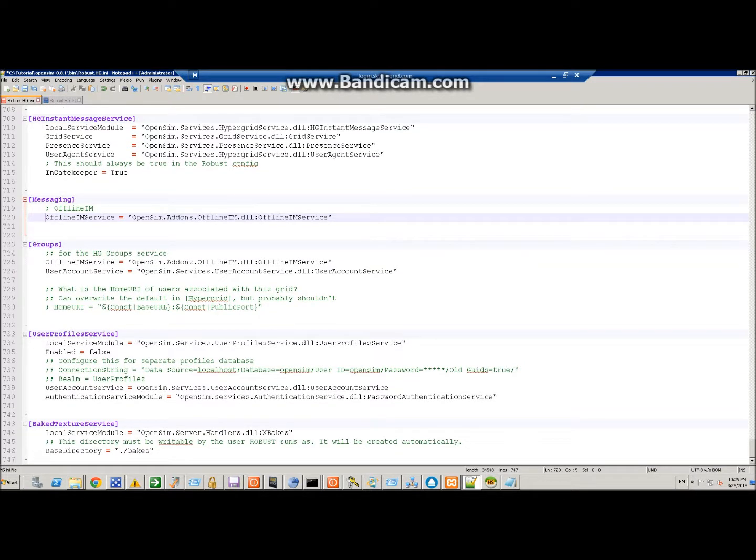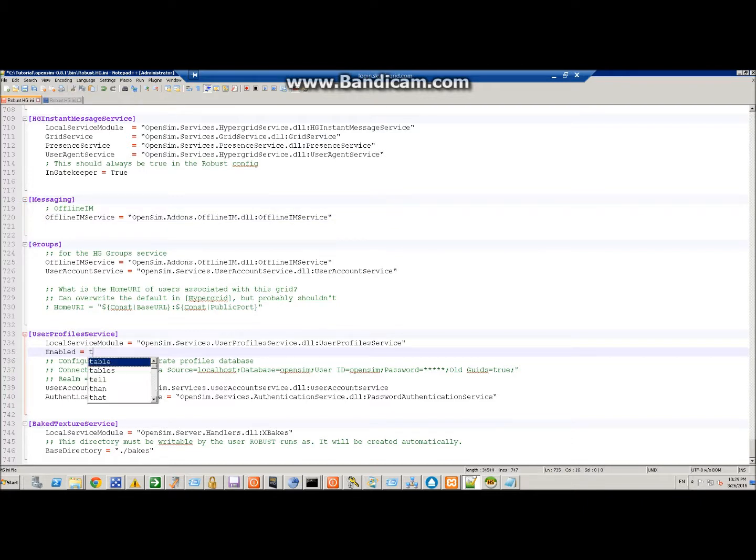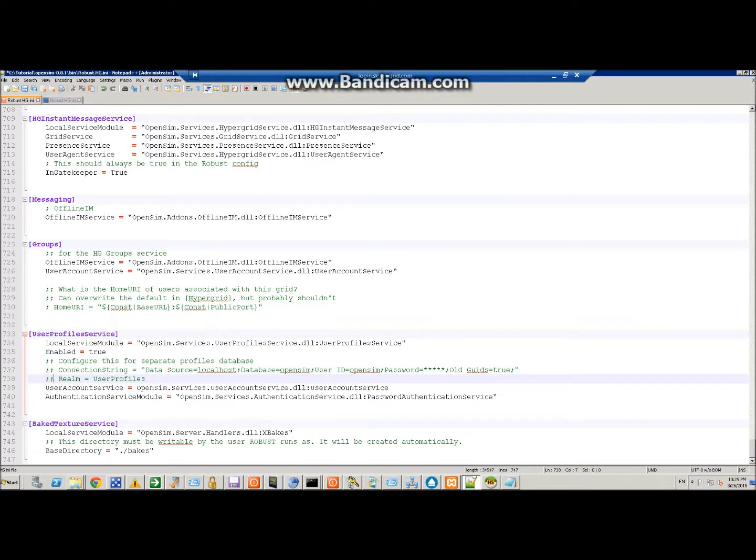You need to change this to true, user profile services. I don't need to configure this because we're not going to use a separate database for users. Okay, so that's the end of that.